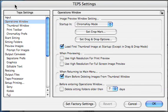The next setting we have is the operations window. This window is the main window that comes up when you either preview images or start your sitting.